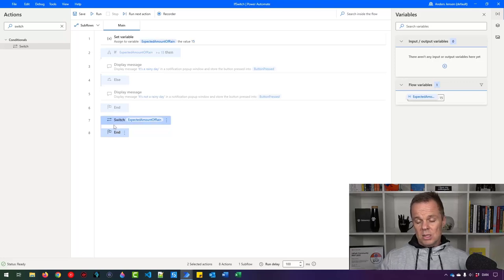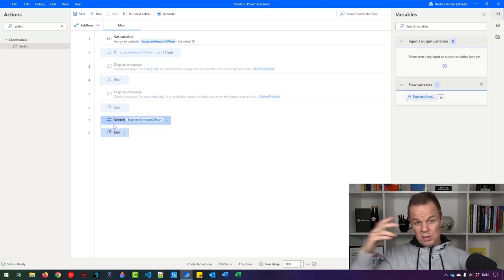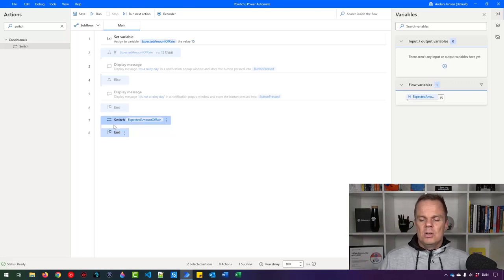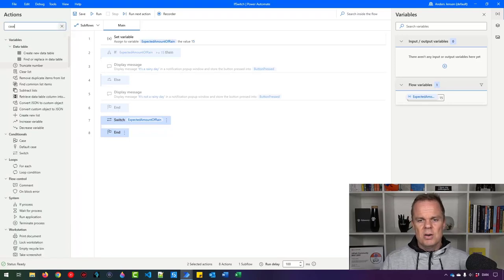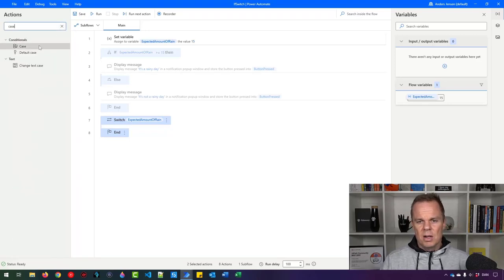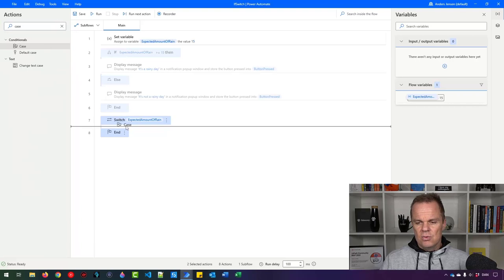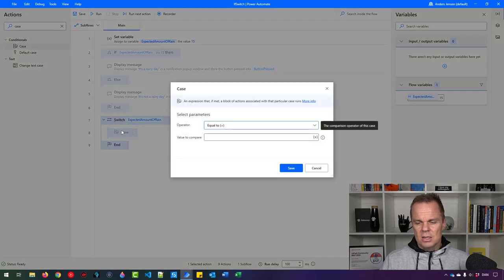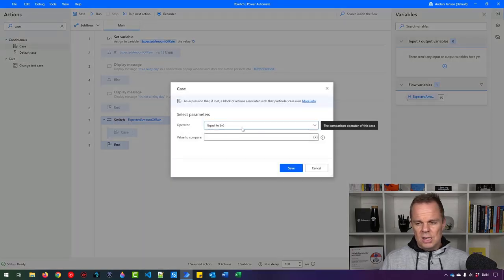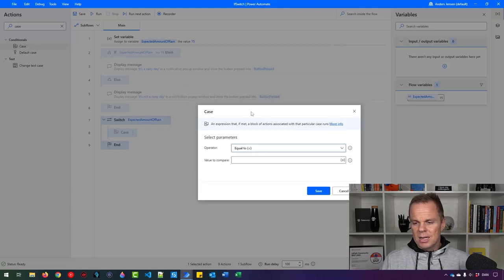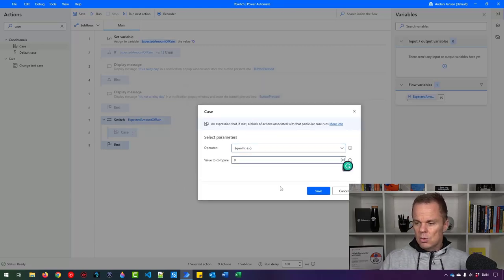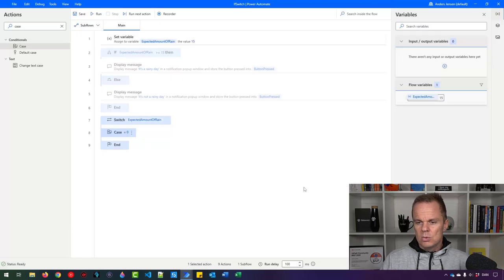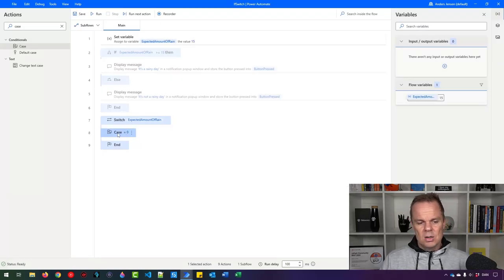Now we need to define some cases. So nothing will really happen right now. We need to define some cases. And a case will look like this. So up here in actions, I'll find a case and drag it inside the switch. So the first case is that if this expected amount of rain, that's the base that we are evaluating on, if that is equal to zero, then we want to do something. So case zero.